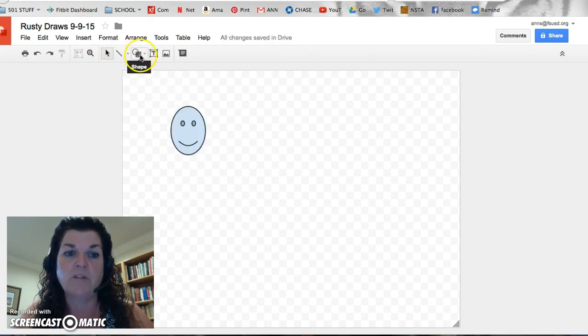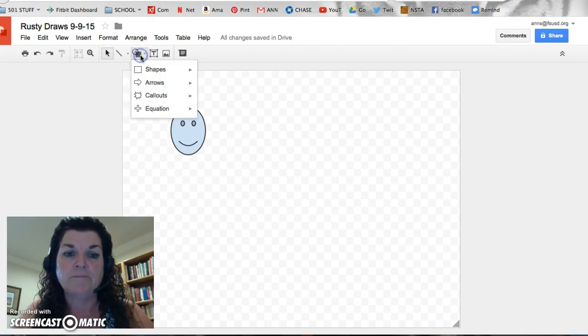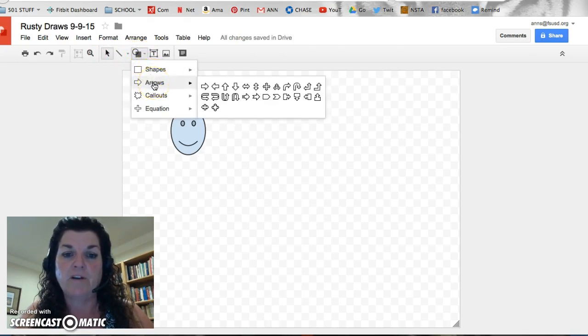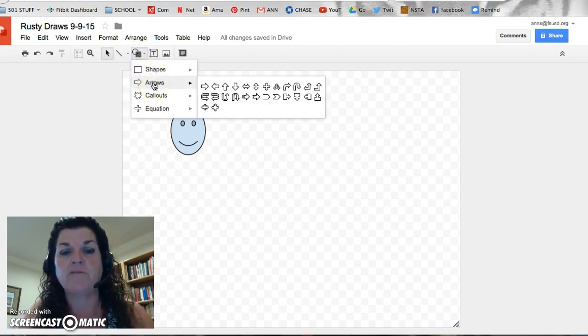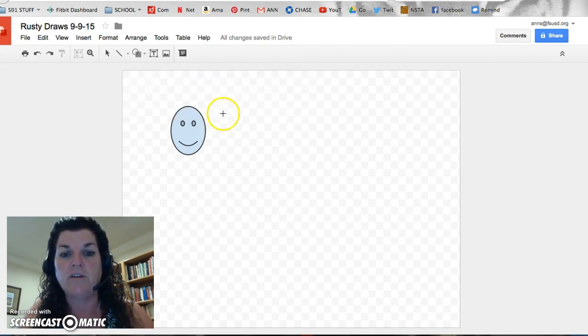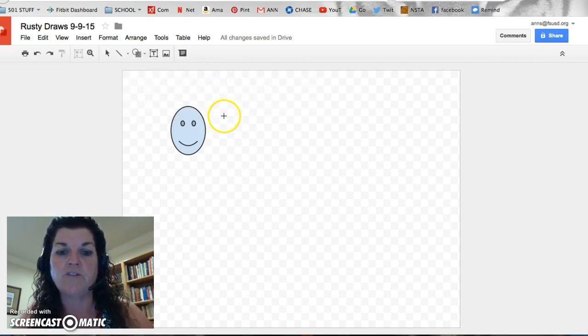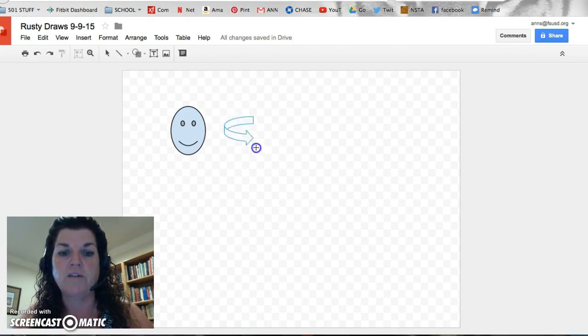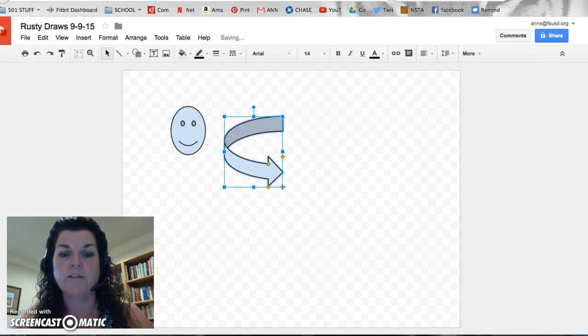Going back up into the shapes, you can come down to arrows, which we used when we did the food webs. Sliding over all kinds of arrows, but these are kind of fun here. They're kind of a three-dimensional one. Click down, drag and drop it like this.